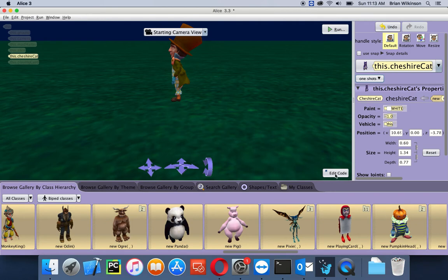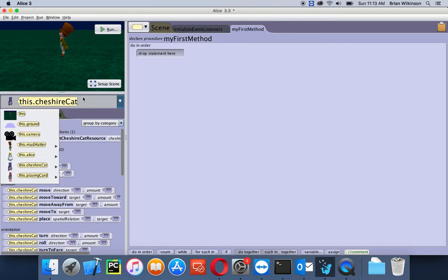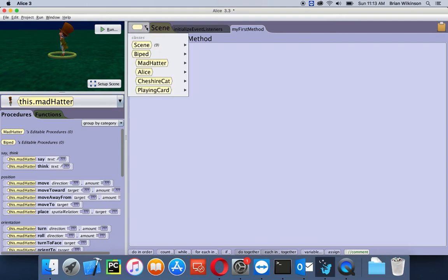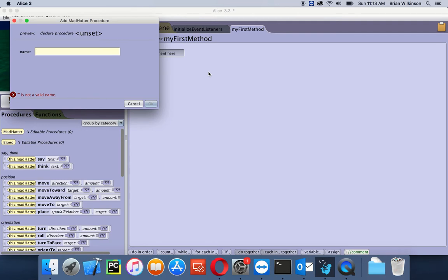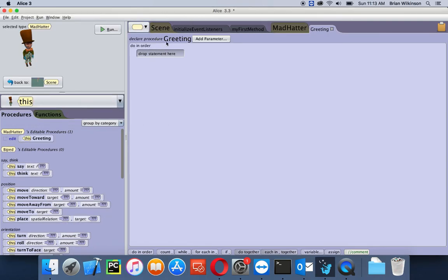That's it for the setup. Let's go to Edit Code and get started. We are going to start working with the Mad Hatter, so I'll choose the Mad Hatter from the object list. Now I'm going to add a custom procedure to the Mad Hatter. Up here in the hexagon menu, I'll click on Mad Hatter and select Add Mad Hatter Procedure. I'm going to call this 'Greeting' since the Mad Hatter is going to be greeting the guests. Notice I used a capital G — normally when computer scientists write custom procedures or methods, they use a capital letter to start it.